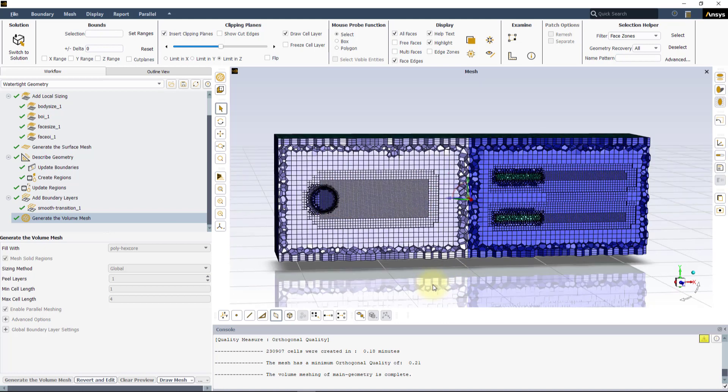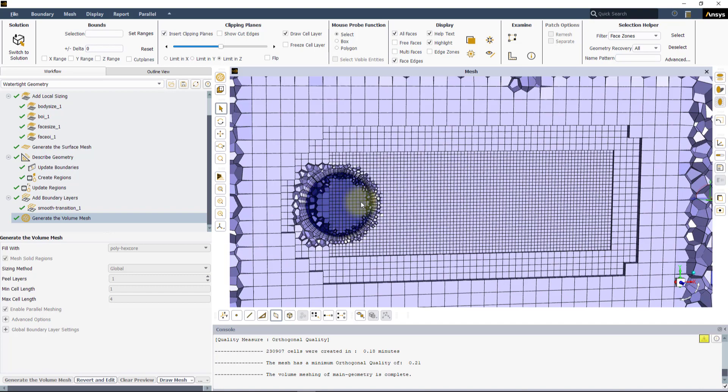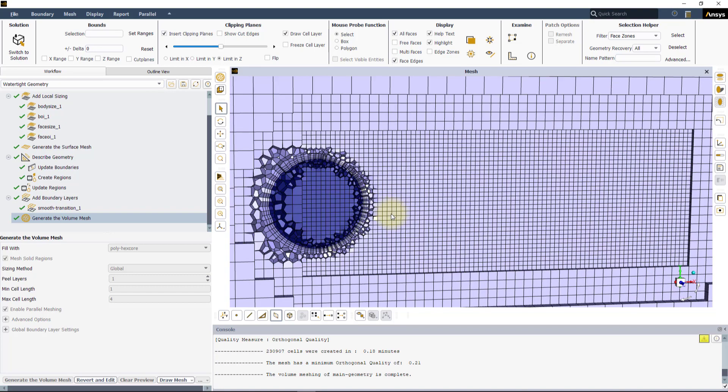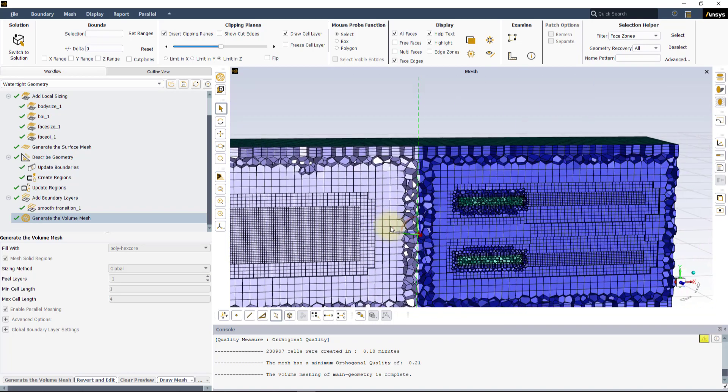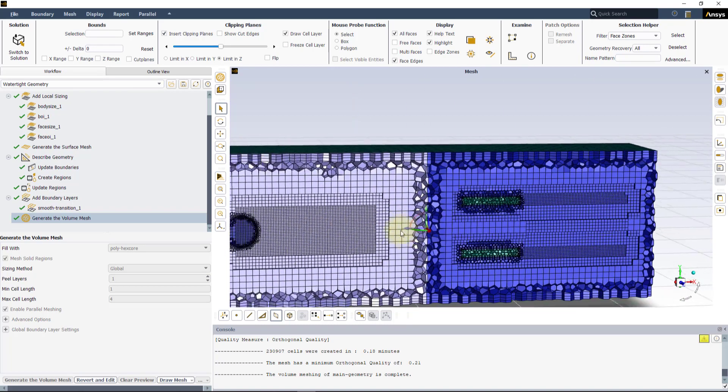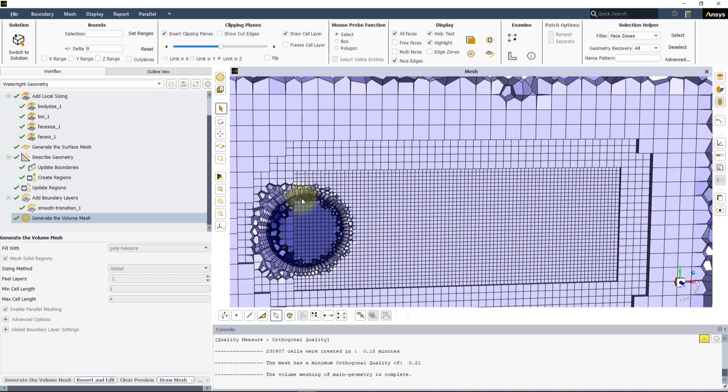You can notice that both BOI and body sizing prescribe a mesh sizing at the volume level inside the specified volumetric region. However, the BOI does not have to be a unique cell zone of the domain. Also, you can see that the fine mesh size of the BOI locally overwrote the body sizing.